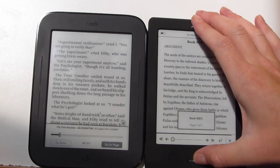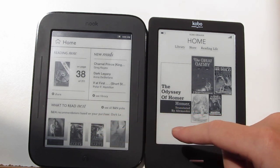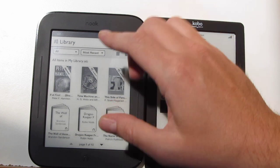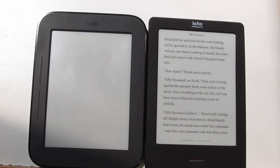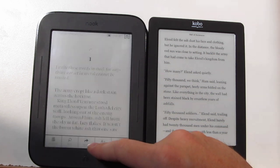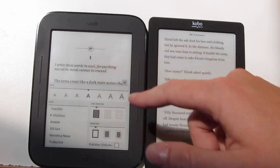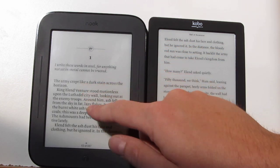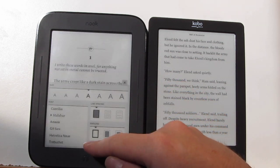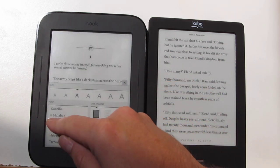Now let me load up the same book on each of these just to show you some differences. So this is a DRM'd eBook — they're the exact same book. I got this from Kobo and then I put it on the Nook because the Nook supports Adobe DRM too. The Nook supports other books like Kobo books as well. With the Kobo, you can load other books on it too, but you can't load Nook books because Barnes & Noble has their own DRM.